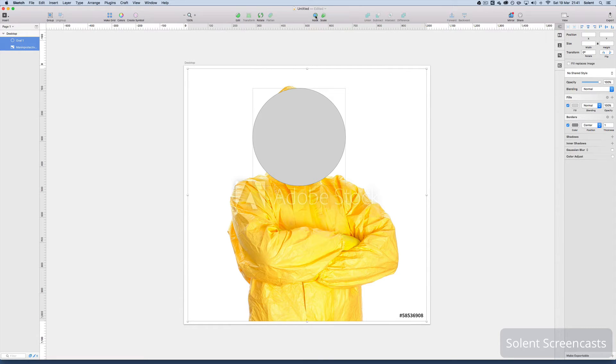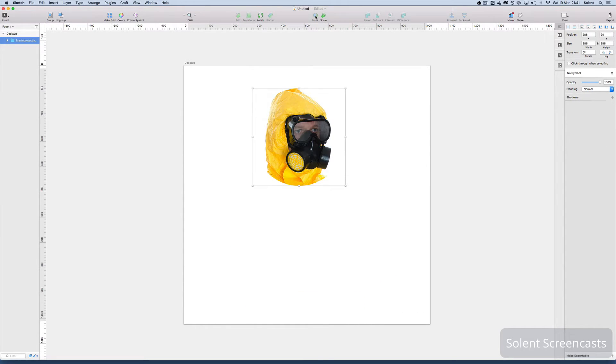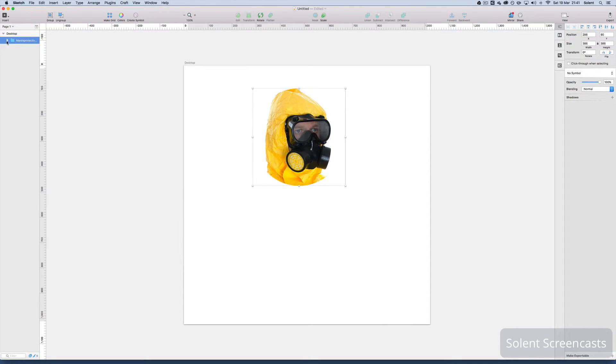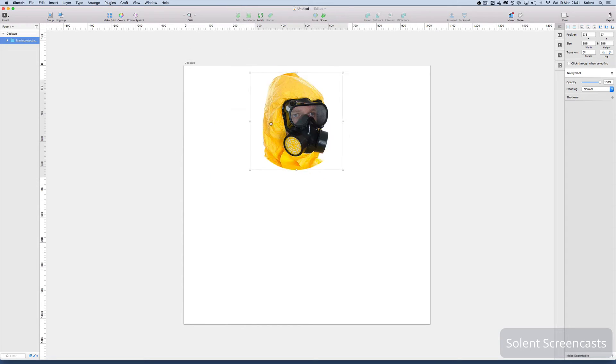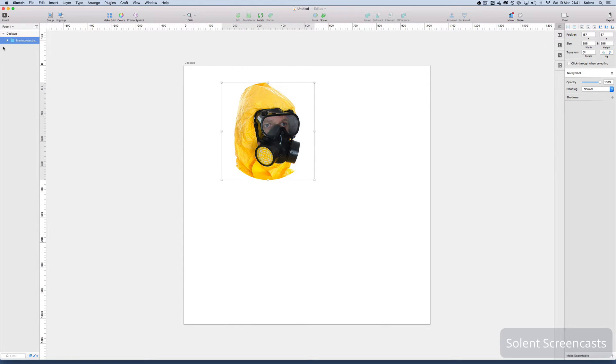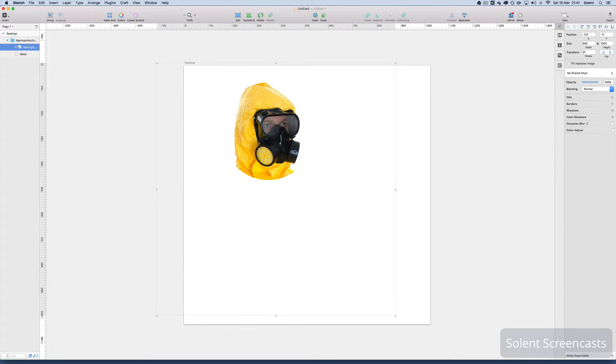And what I will need to do now is go up to the top and click the mask button and you're done. So what it's done is combined both of those and I can move them around together.